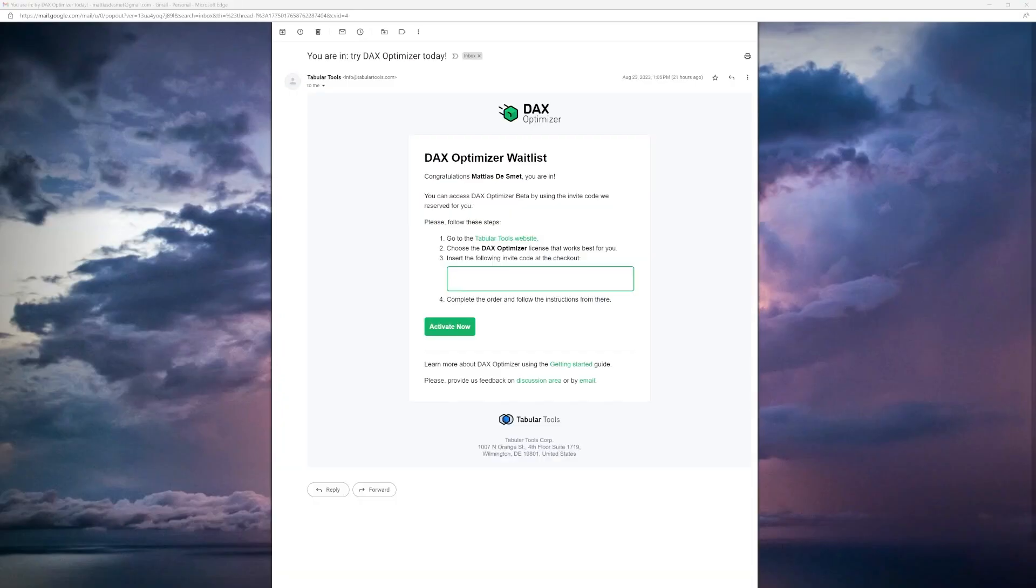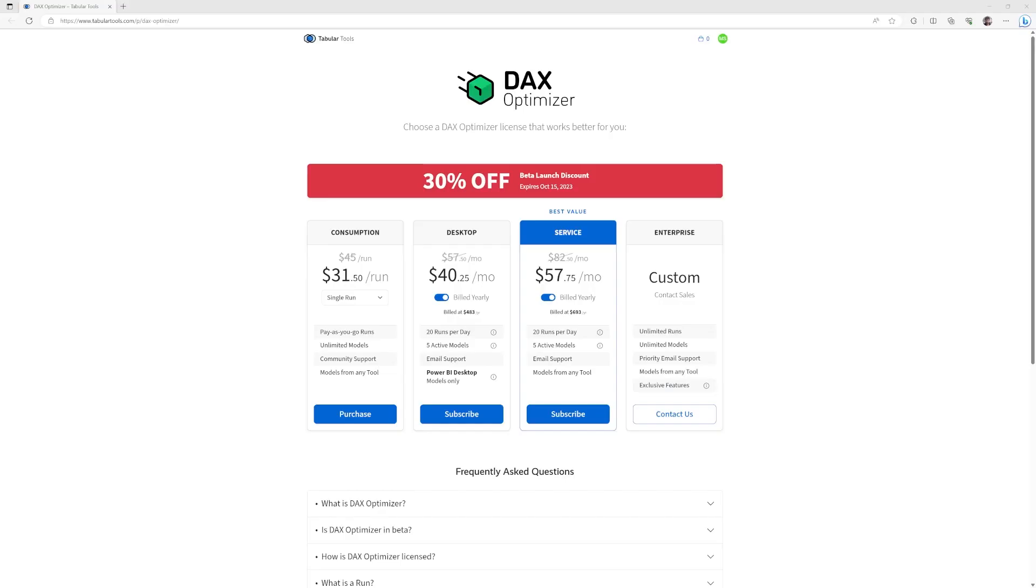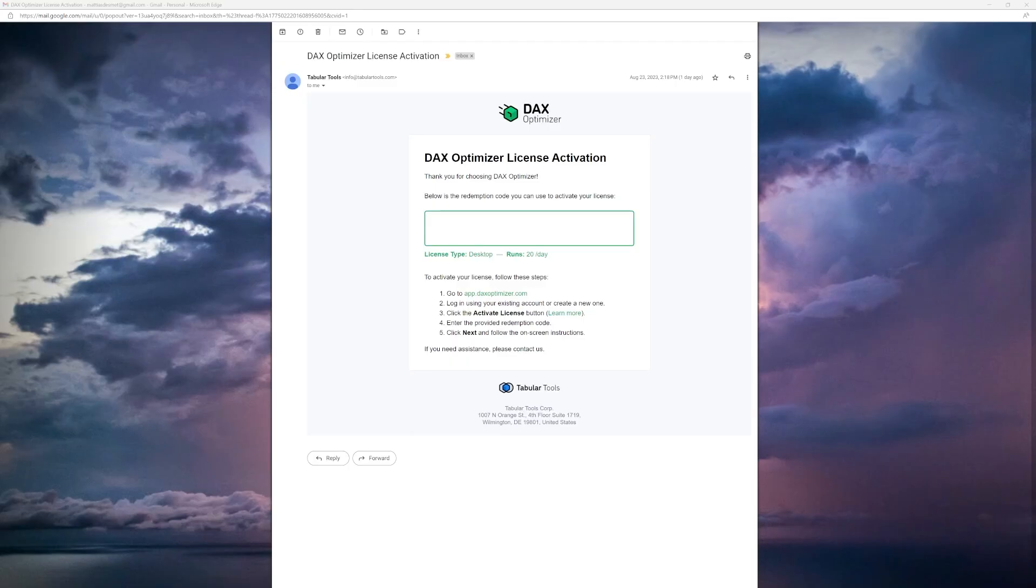Yesterday, the wait was finally over and I received my invite code to sign up for this new tool. They offer various plans that charge either by single optimizer run or two subscription plans, one for optimizing a model in Power BI Desktop and another that also analyzes the model running in the service. Those are limited to 20 runs per day.